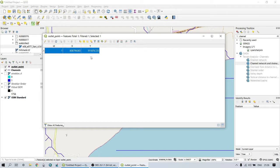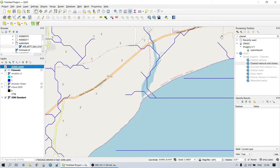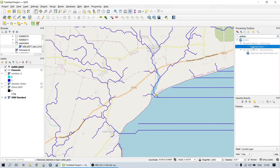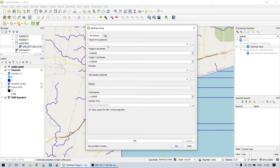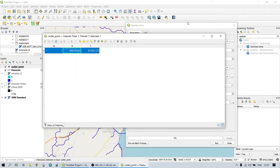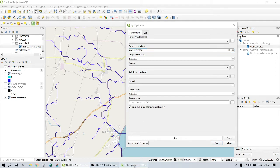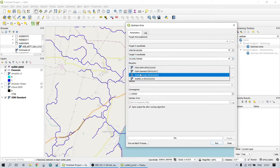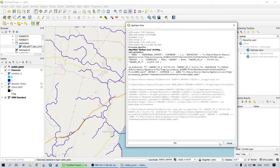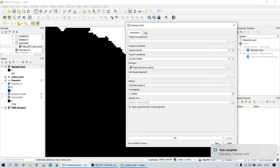Next, to derive the catchment area, go to the tool called Upslope Area, which also comes under the terrain analysis toolbox of SAGA. Here we need to copy and paste the XY coordinates from the attribute table of the outlet point, and for elevation we select the void-filled DEM. After running, we get the catchment area which is created by the river network over this particular area and which drains to the outlet point we specified.